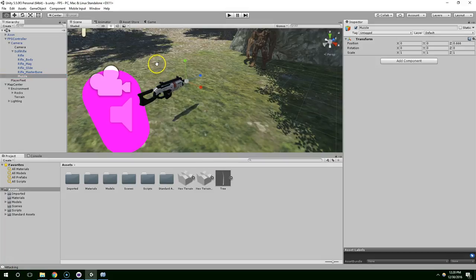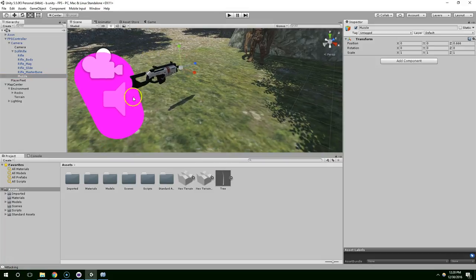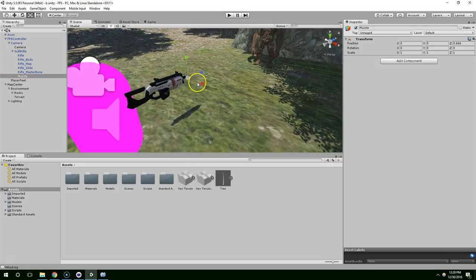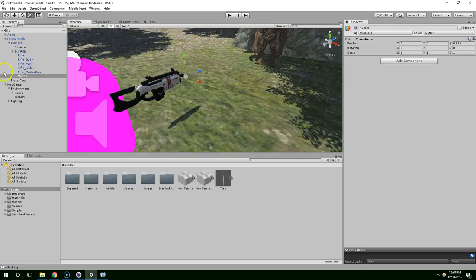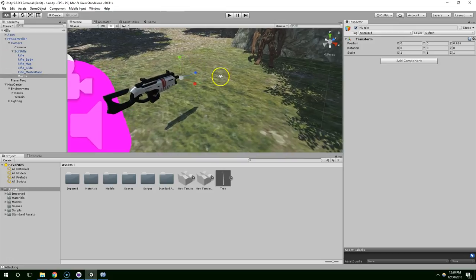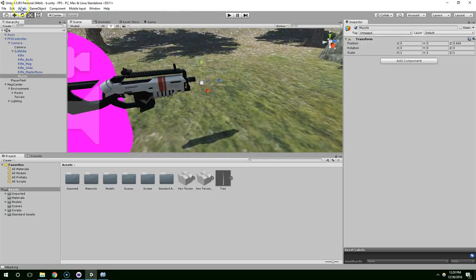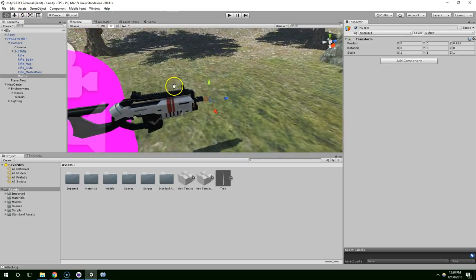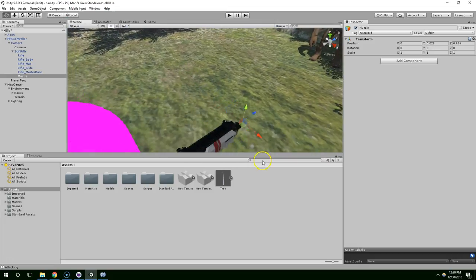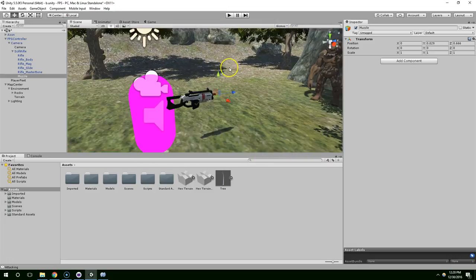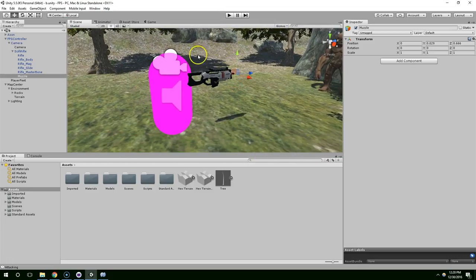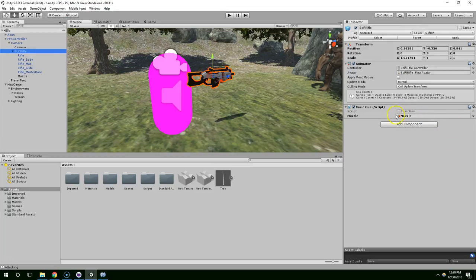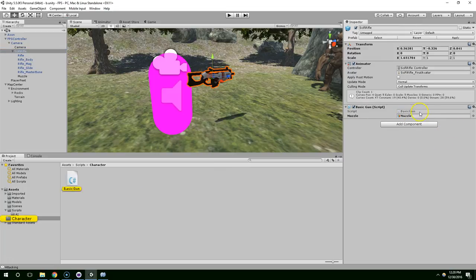Hello and welcome back. In the last episode I found a better rifle and I attached this muzzle to the end that we can use for projecting the bullet from. Alright, so now the sci-fi rifle has a reference to the muzzle.